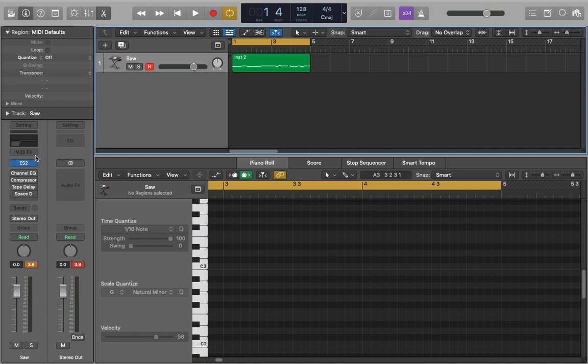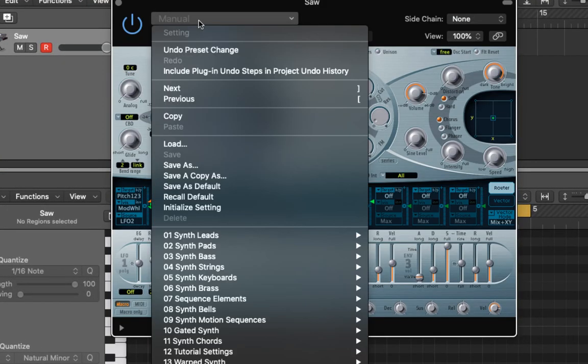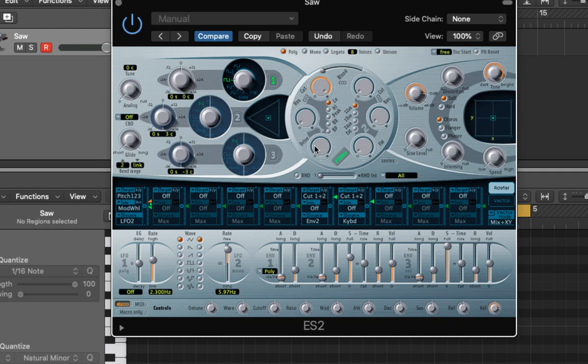So let's open up our ES2. We want to go in here and go on to initialize so that we're all starting from the same point basically.